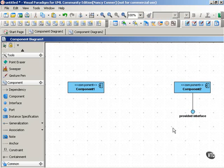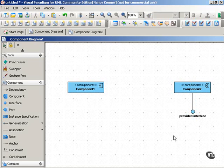And what this lollipop symbol indicates is that in a provided interface, the component realizes the interface. In other words, the component implements the interface.